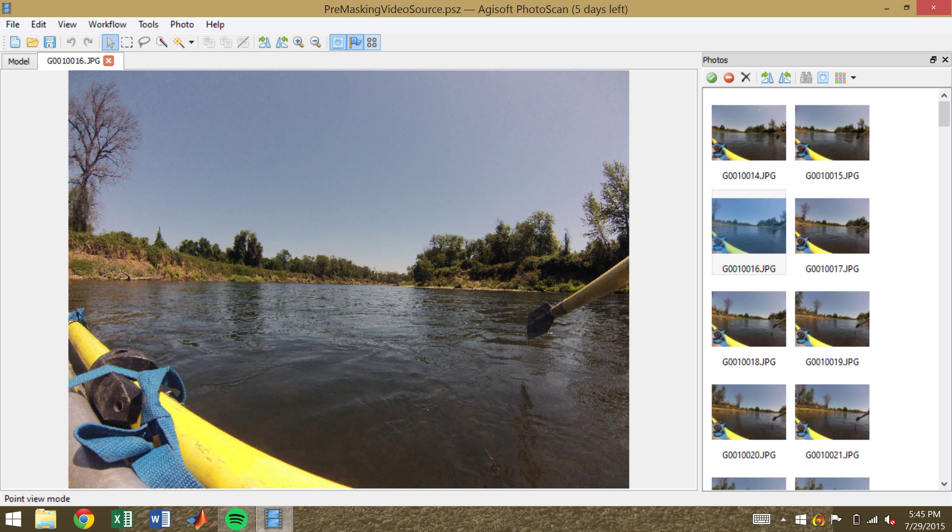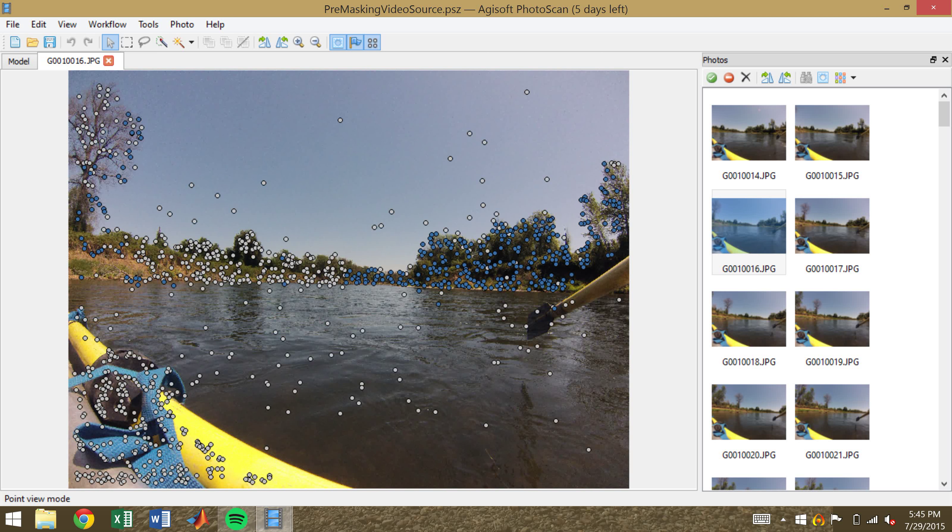So one of the strong advantages that Photoscan has is the ability to view points. And when you select view points, you'll see white points and blue points. White points are unique points that are just found in the image. Blue points are ones that are found in multiple images, and are used to reconstruct.